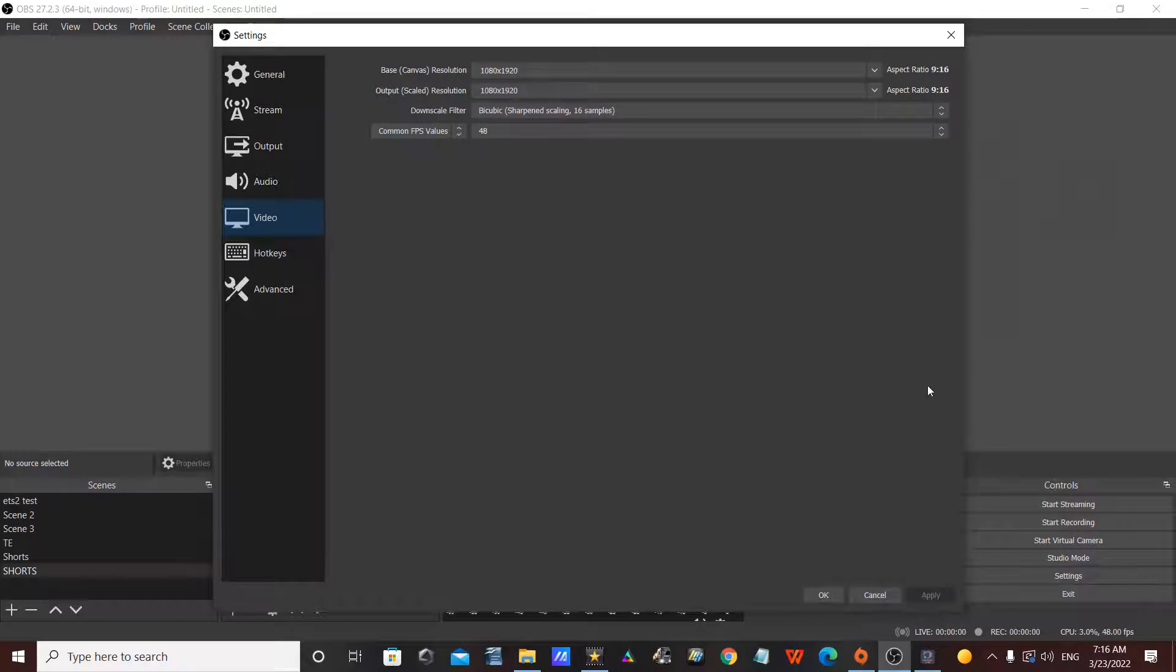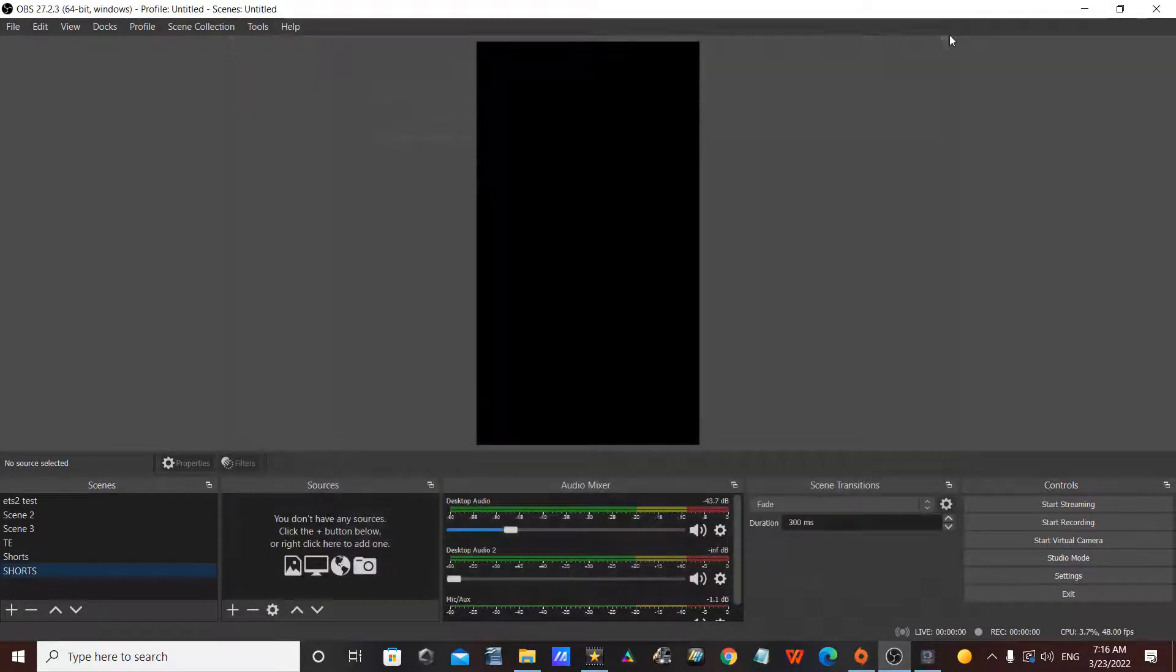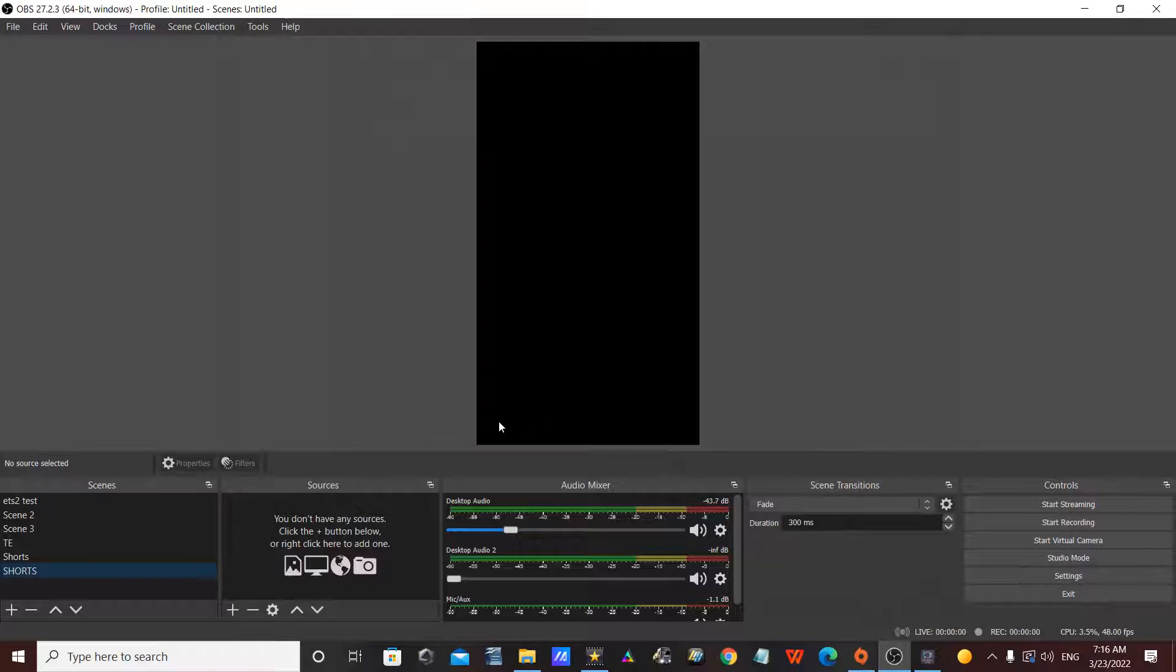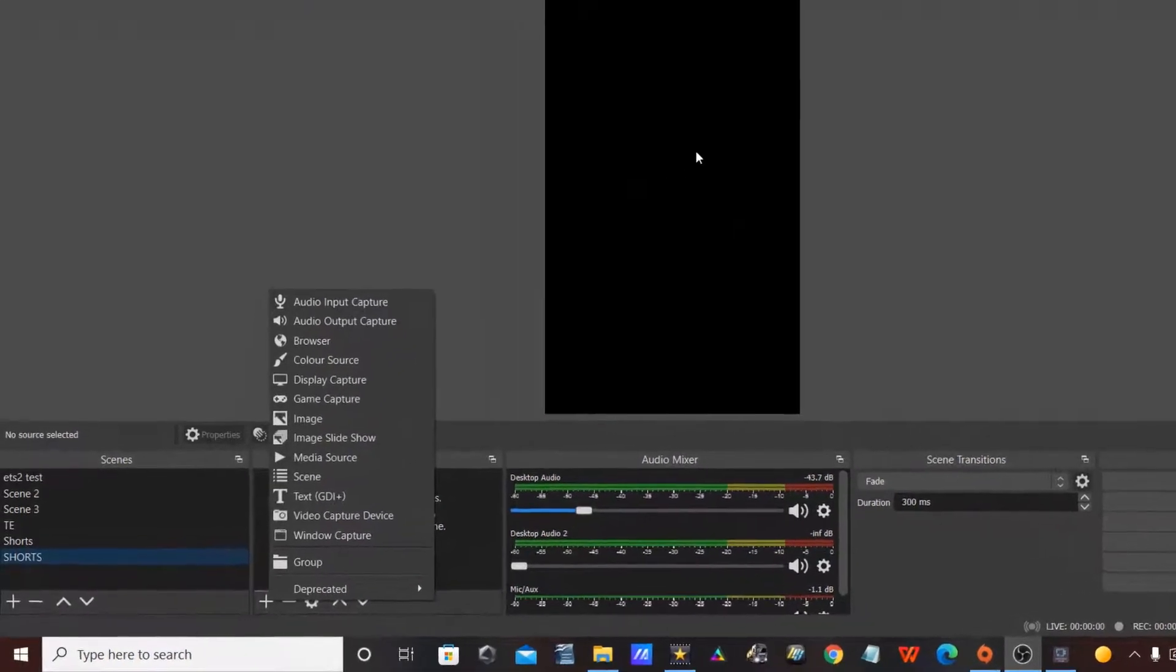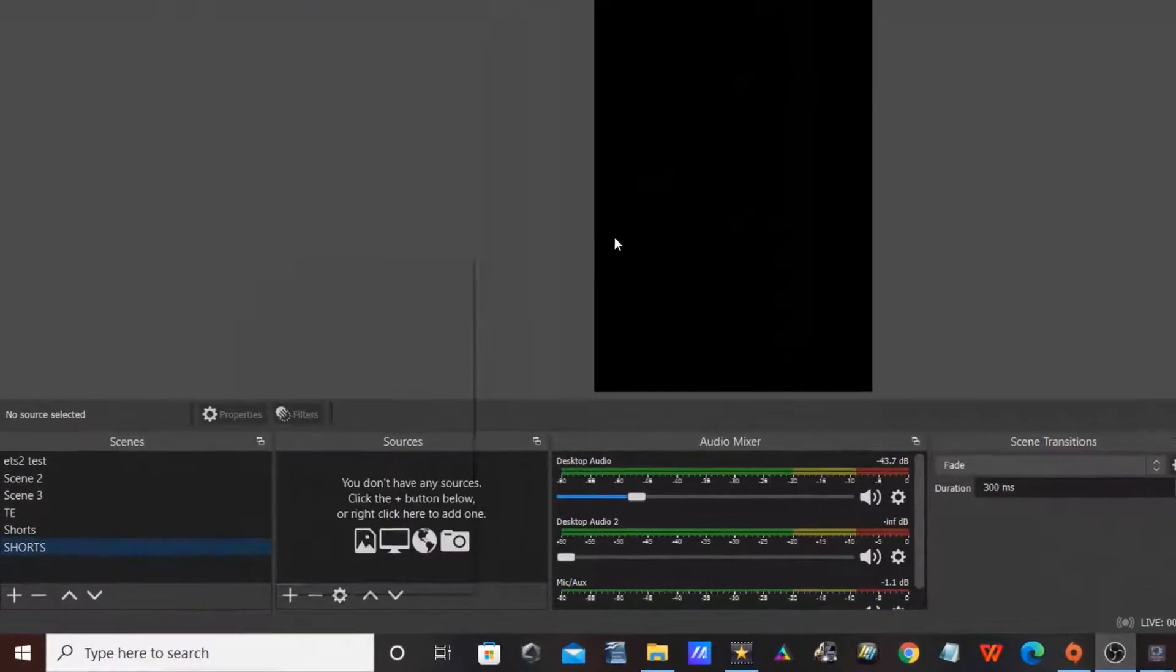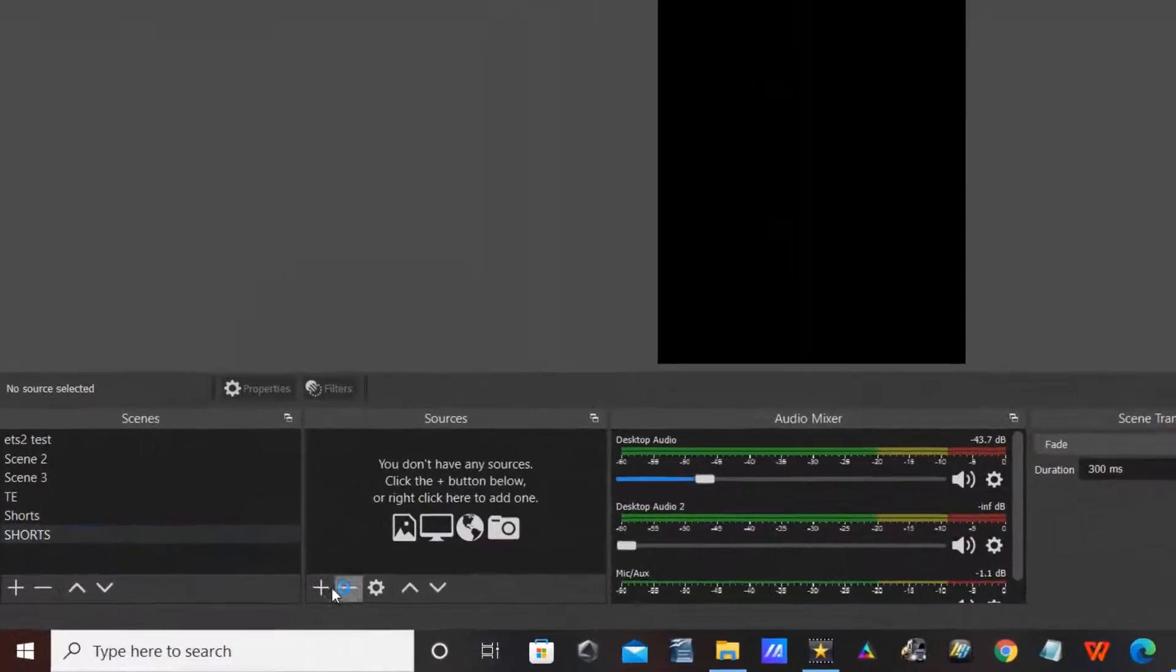So as you can see, we have a little square here. This shows us how much space we have for the YouTube short. So then what we're going to do is add our display capture. Display capture is pretty much what you use to record the actual screen itself.